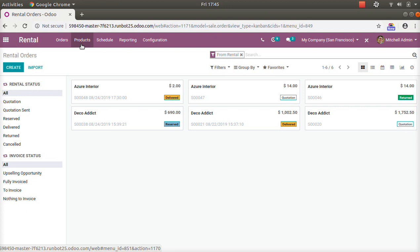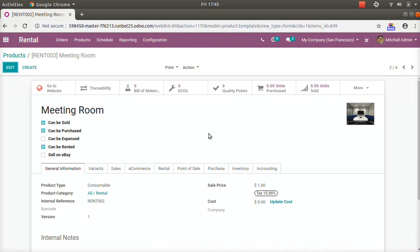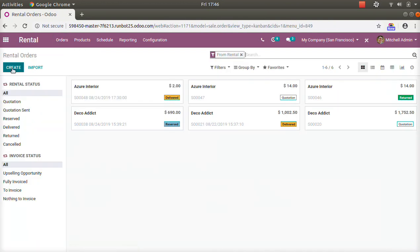Before starting, we have to create some products. Here you can see some products already created that can be rented. By default, a 'Can be Rented' filter is added. On each product you can see this field — if you have a list of products and want to make some of them rentable, you can just enable the 'Can be Rented' option on the product. Here, the meeting room is already set as can be rented.